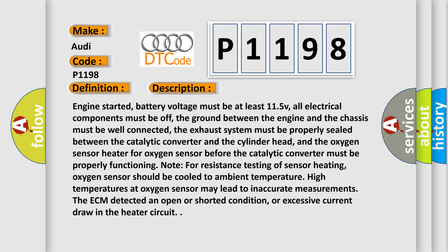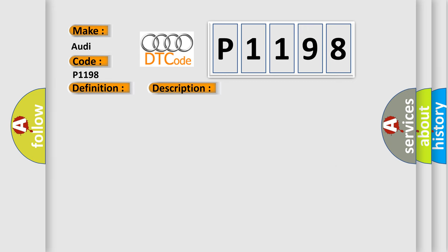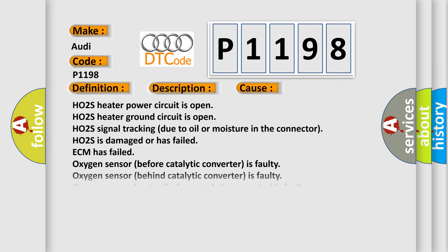This diagnostic error occurs most often in these cases: HO2S heater power circuit is open, HO2S heater ground circuit is open, HO2S signal tracking due to oil or moisture in the connector, HO2S is damaged or has failed, ECM has failed, oxygen sensor before catalytic converter is faulty.